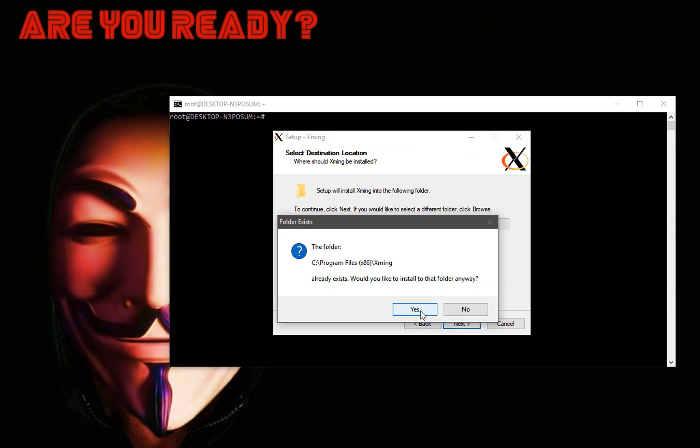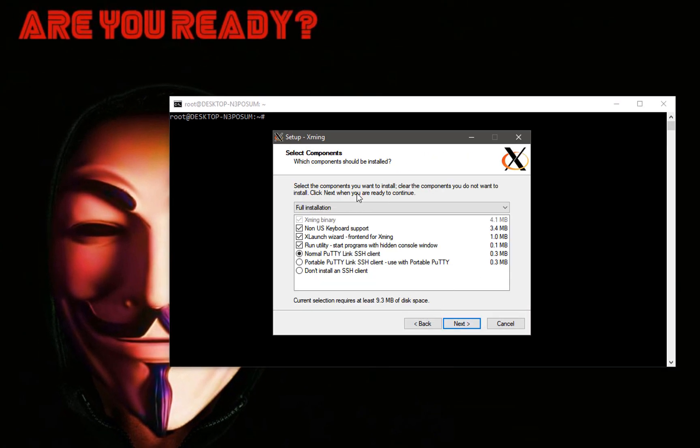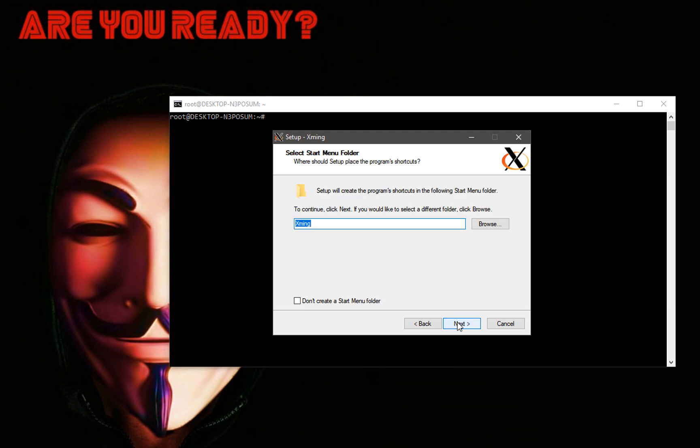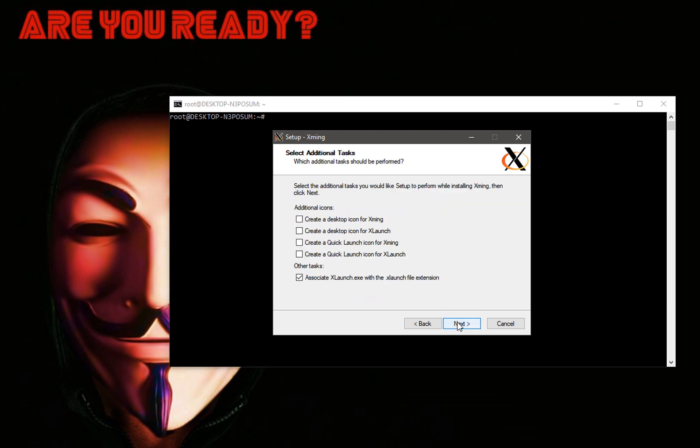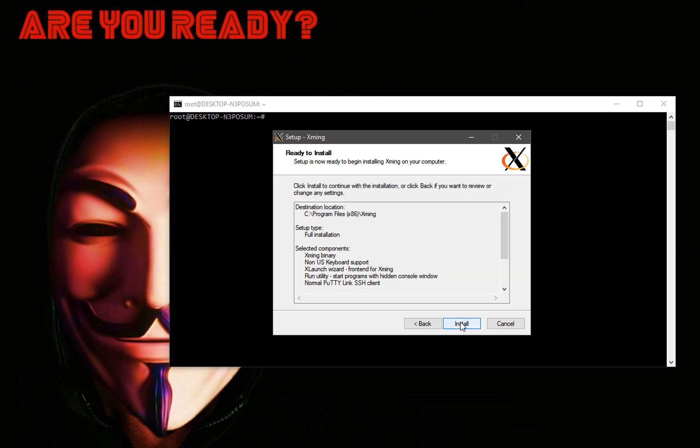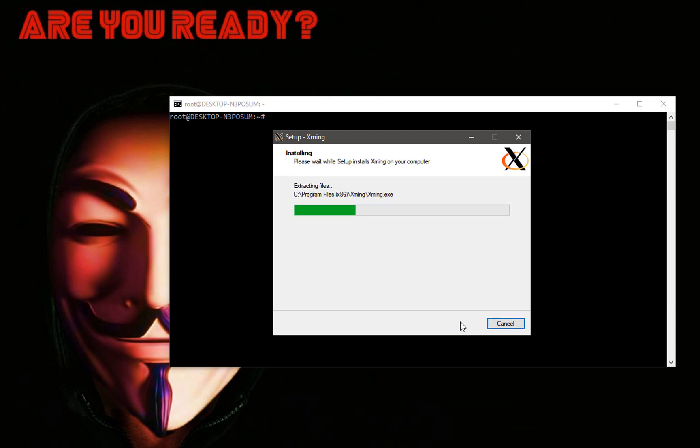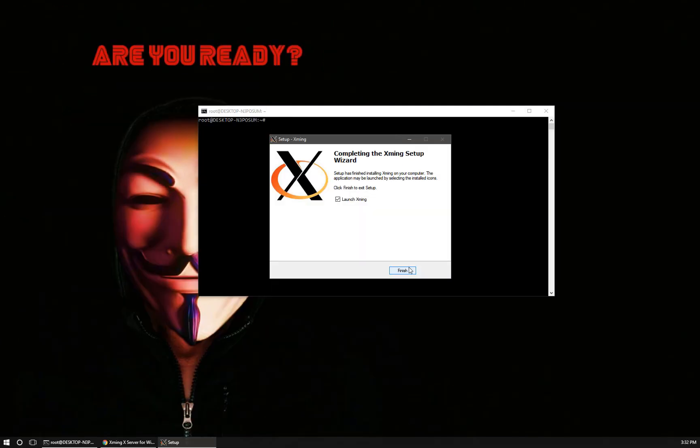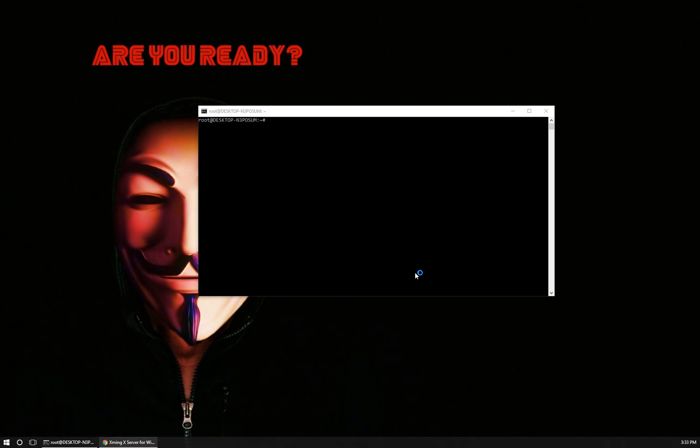We'll click next, next, yes, we'll leave all the defaults. I'm happy with that, feel free to do what you like. Click and install. Alright, once it's finished installing, simply click finish.